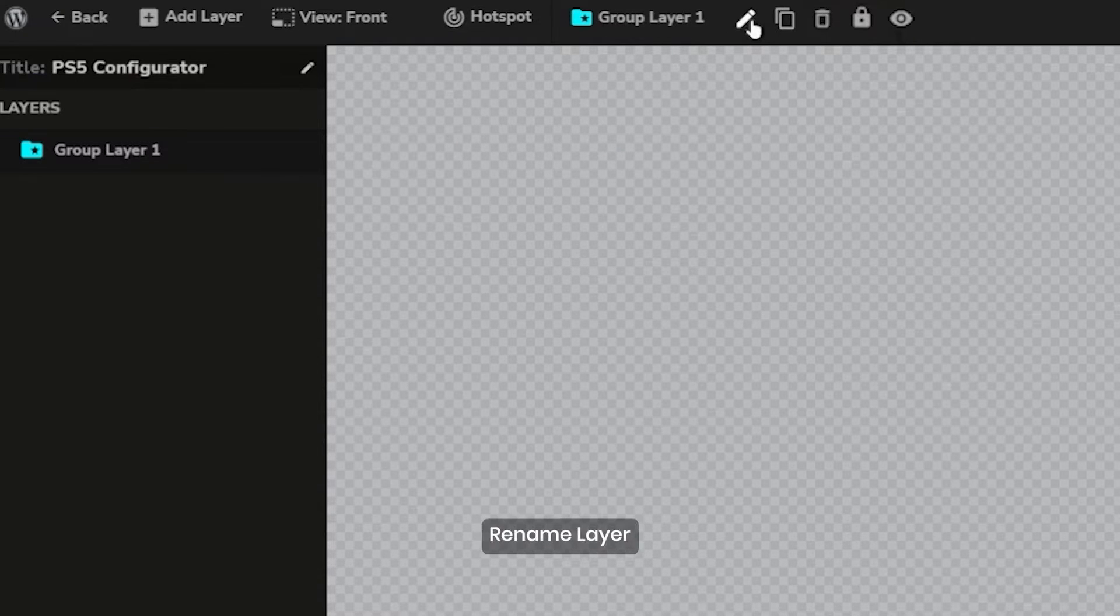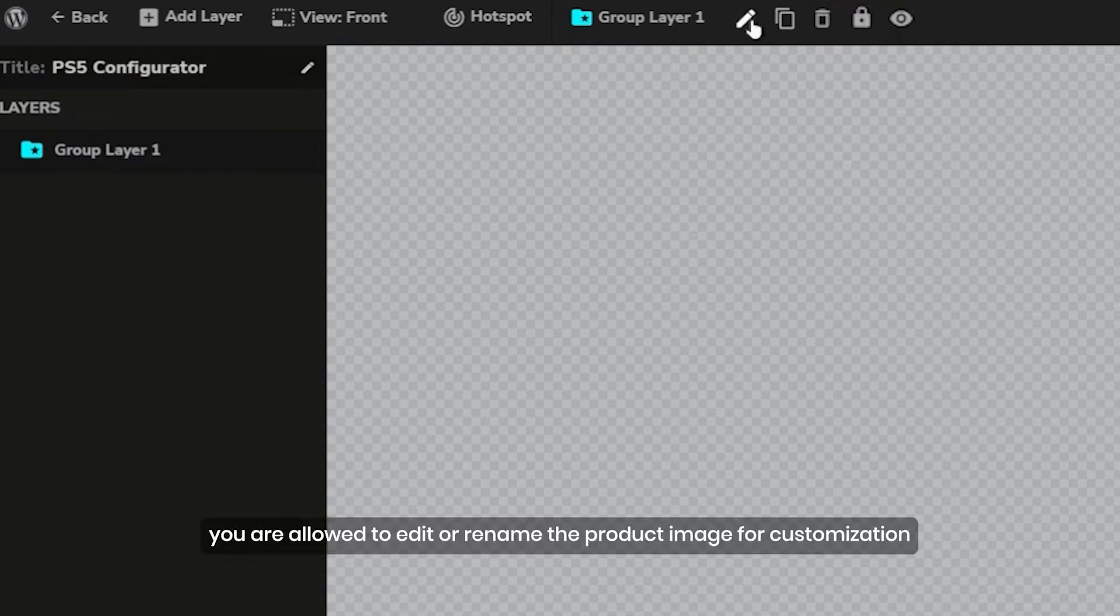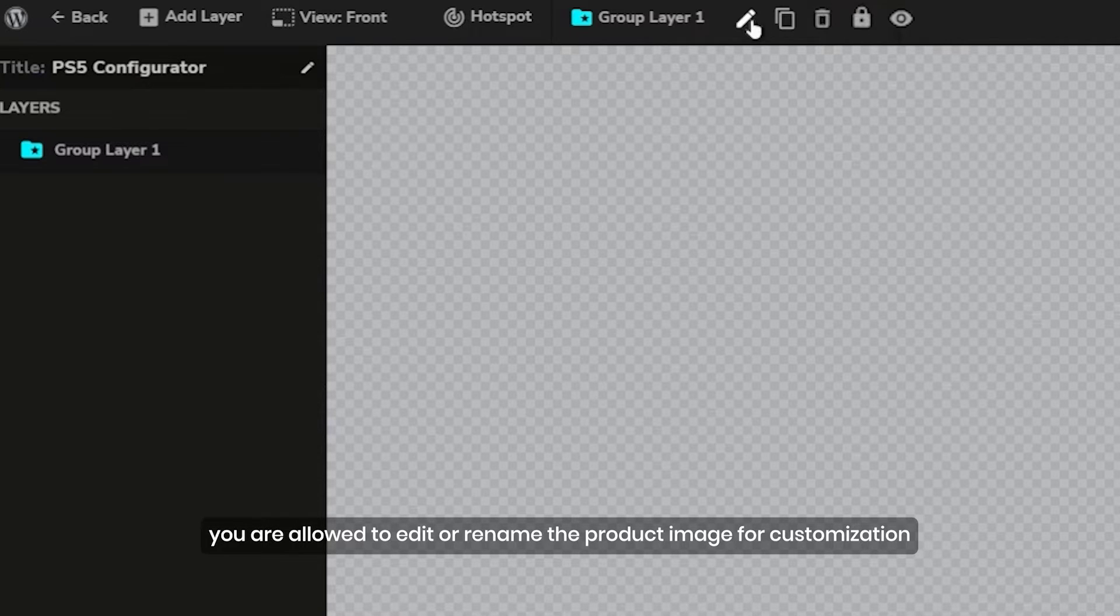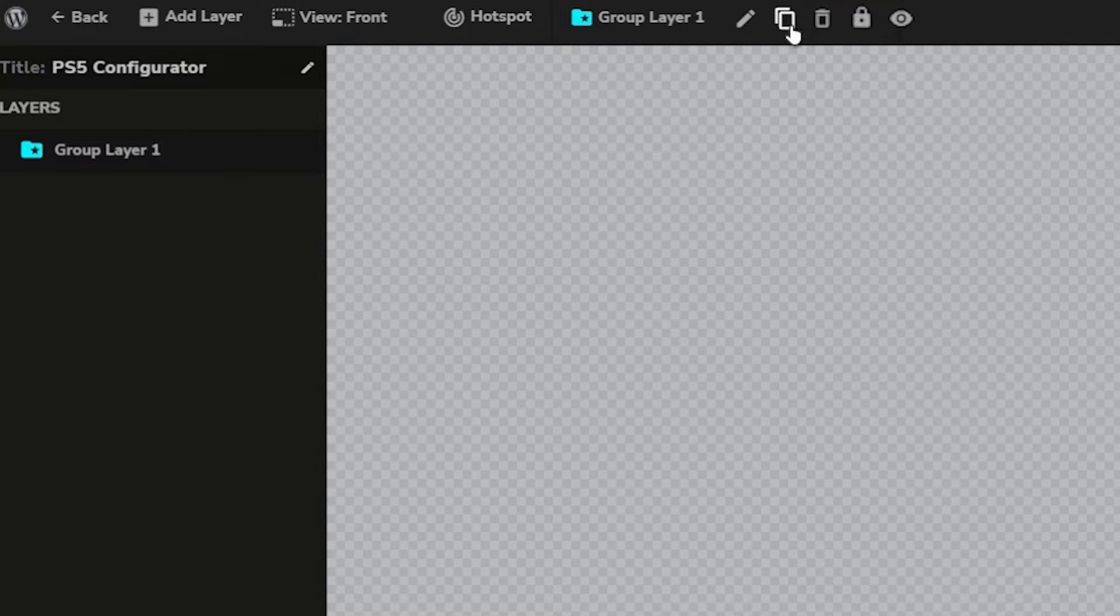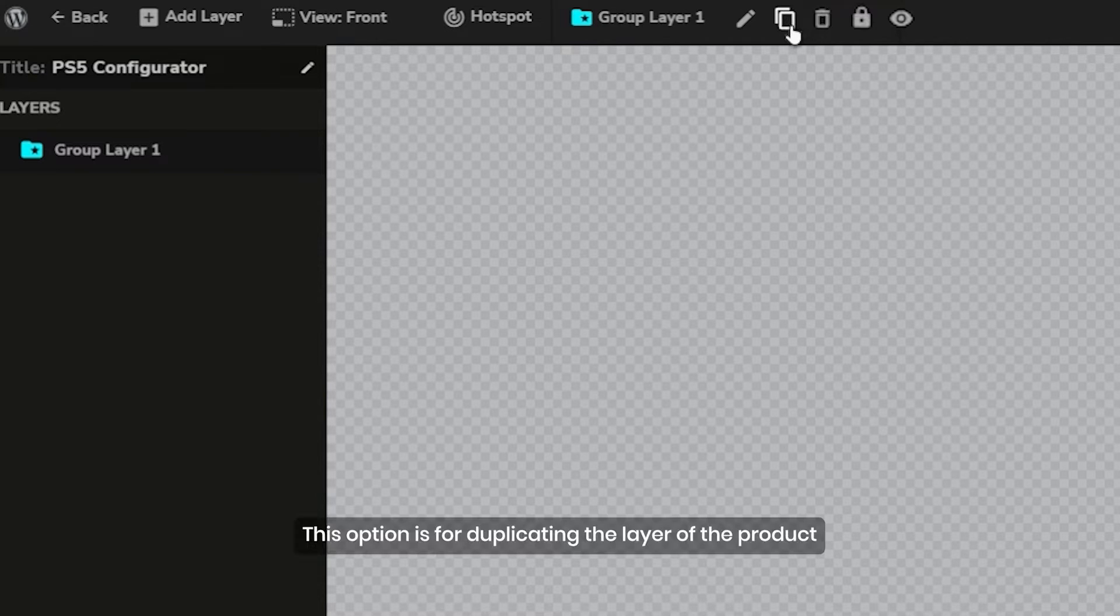Sixth, rename layer. You are allowed to edit or rename the product image for customization. Seventh, duplicate layer. This option is for duplicating the layer of the product.